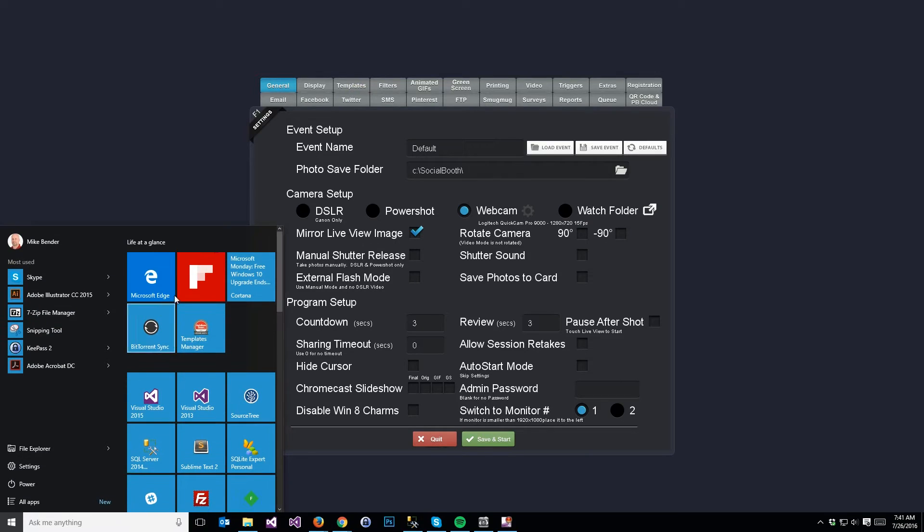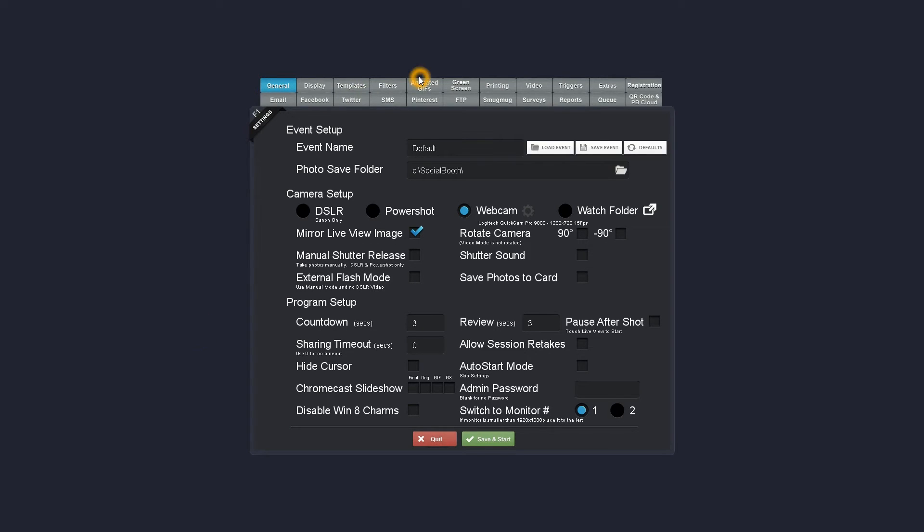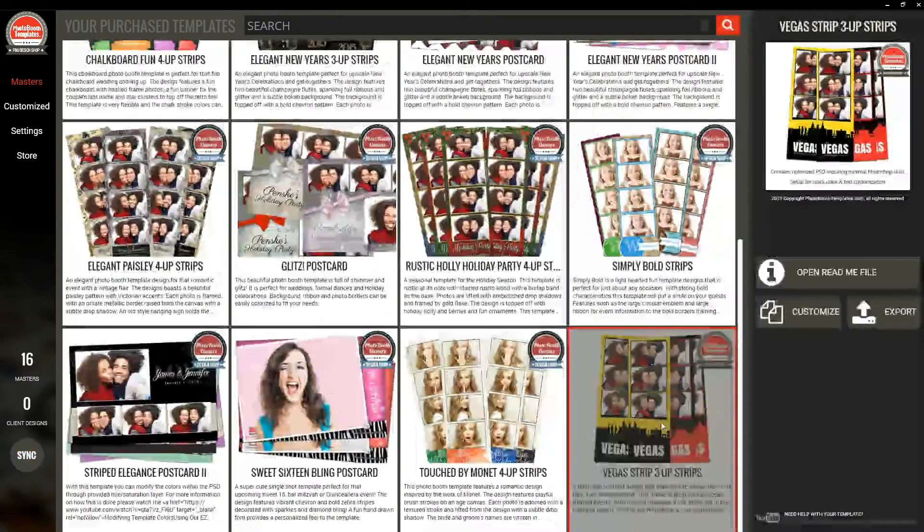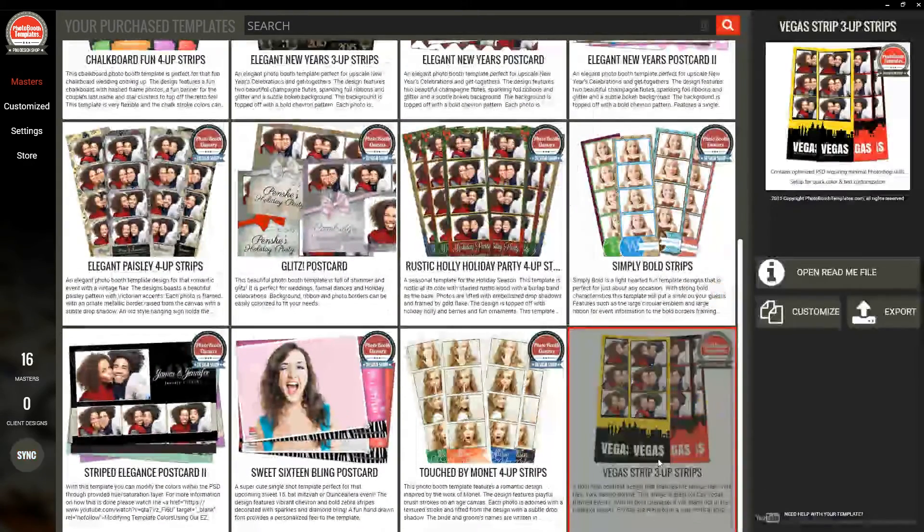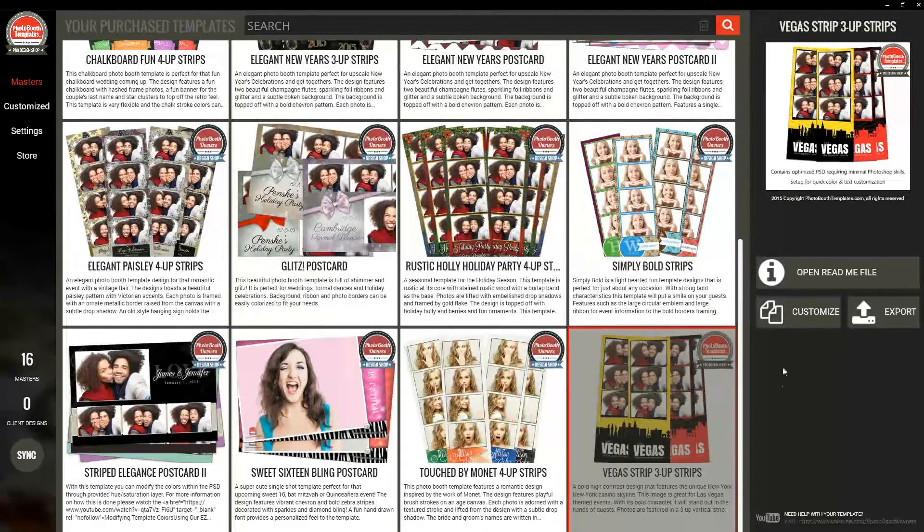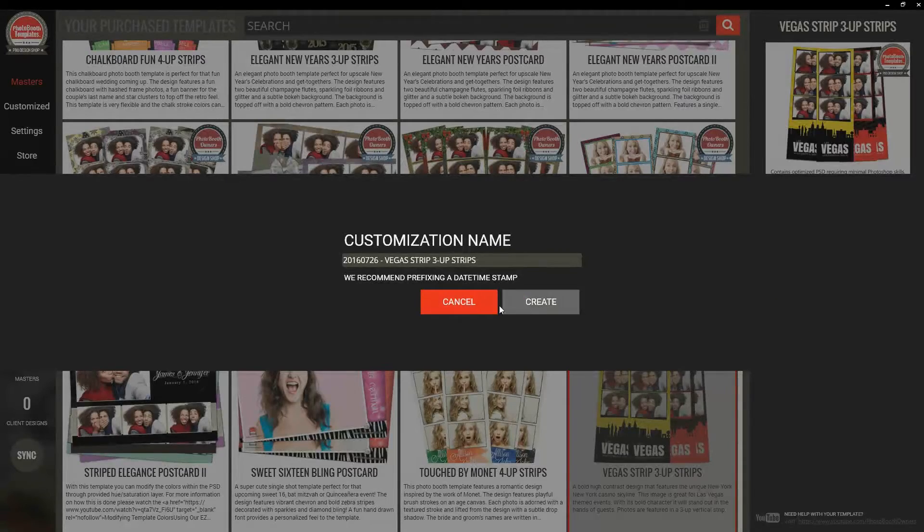First let me open templates manager and for this one we're going to use the Vegas 3up strips, so I'm going to quickly make a customization.